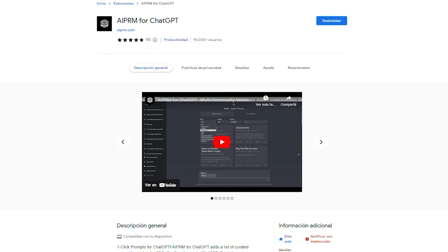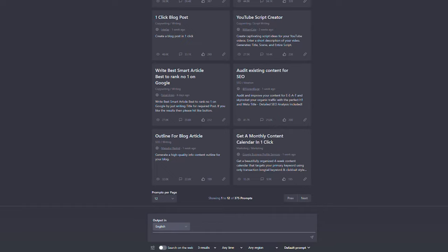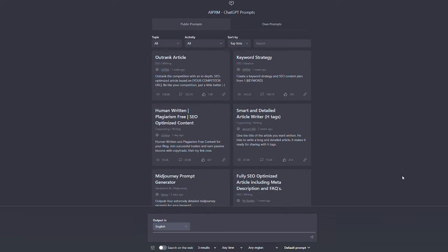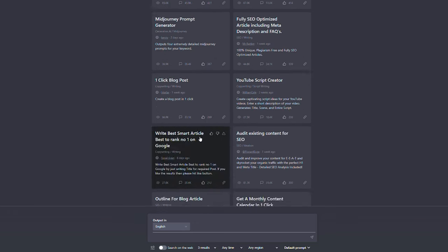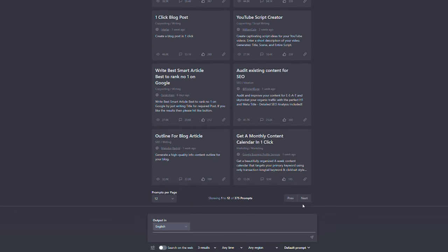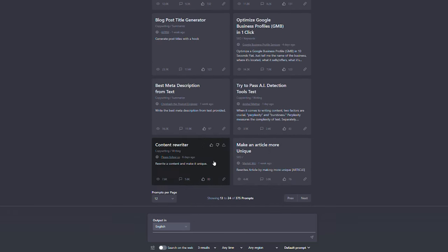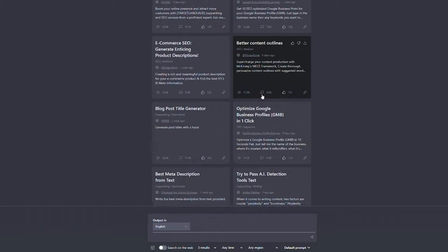Next thing to do is to install this Chrome extension and just reopen ChatGPT interface. As you can see, we have lots of boxes with a title and a description. This tool allows us to do one-click prompts for ChatGPT. It adds a list of curated prompt templates for SEO, SaaS, and more.